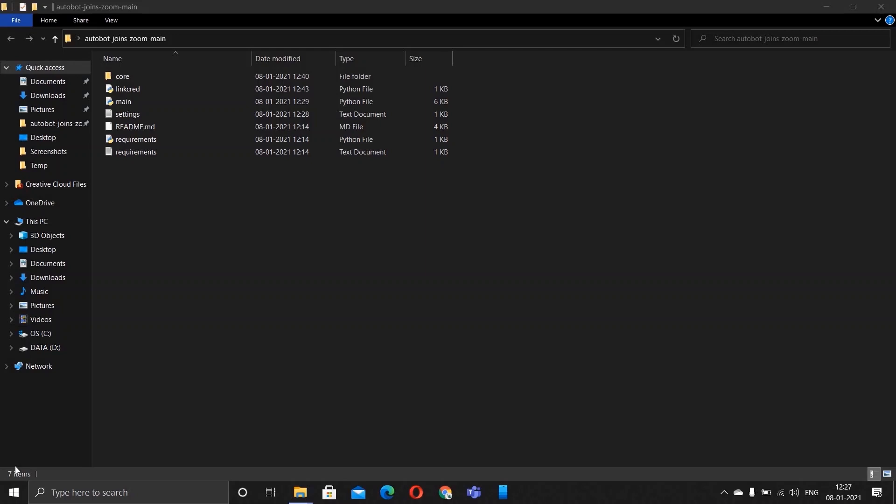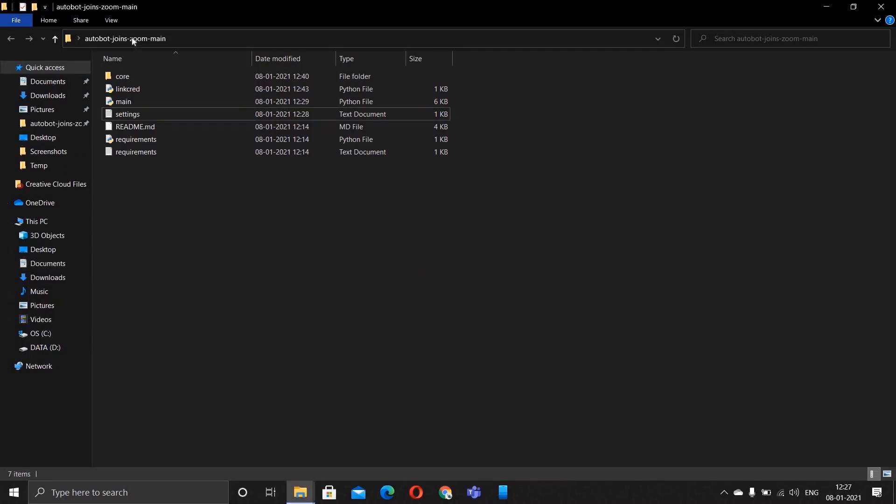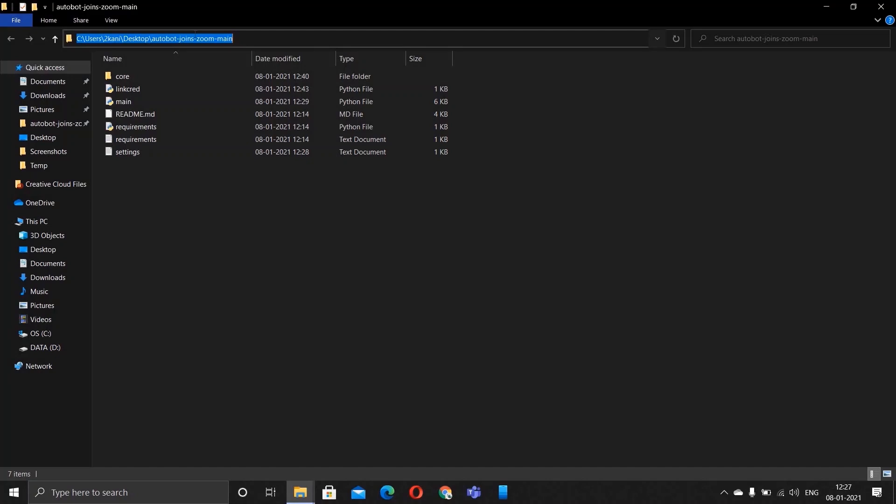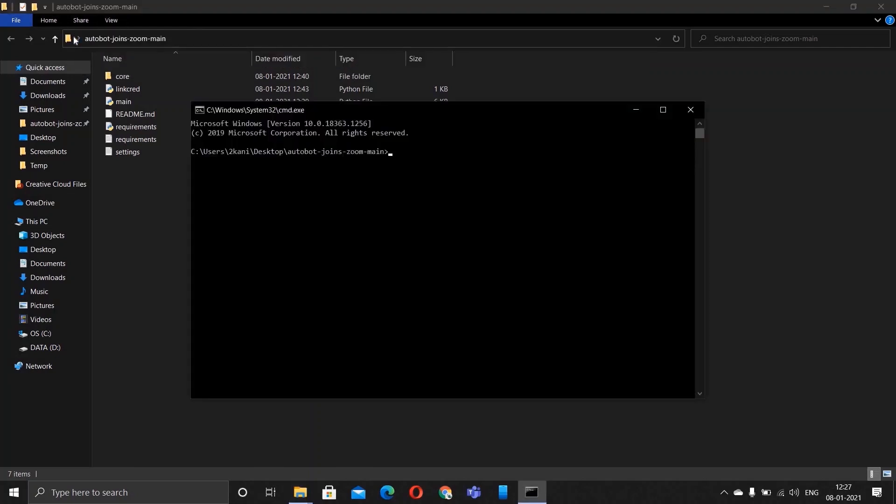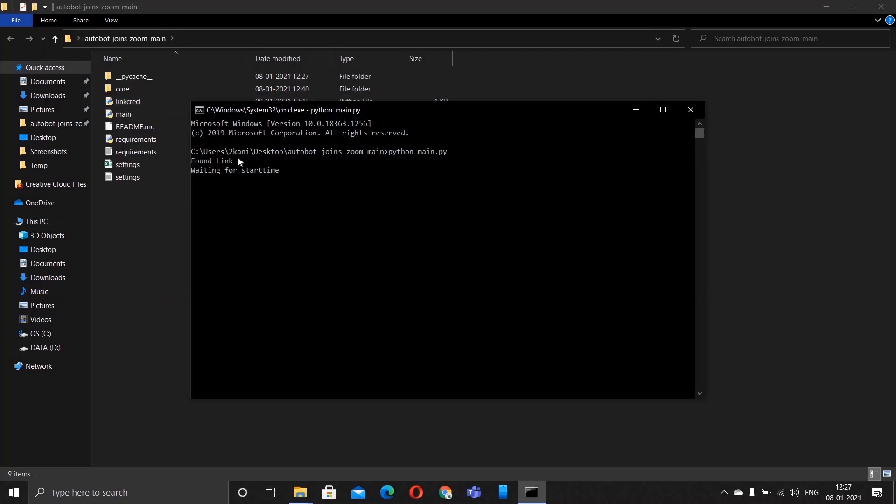The current time is 12:27 and our meeting is supposed to start at 12:30. The only thing left to do is to start the bot. How you do that is to type in cmd on the top where you see the file explorer option and hit enter.